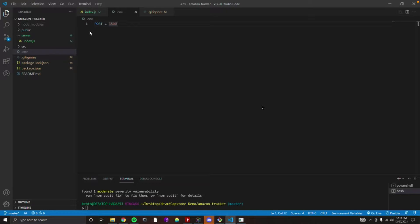The next piece of our .env will be the connection string. So on line 2, let's go ahead and write the word CONNECTION_UNDERSCORE_STRING. All caps — remember, for when we write these words.